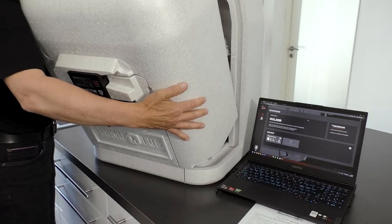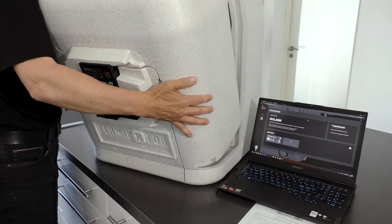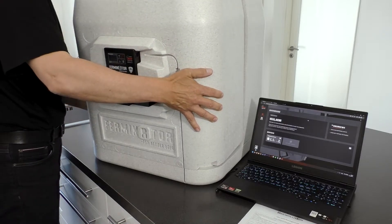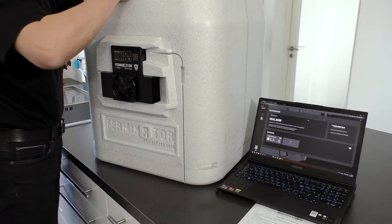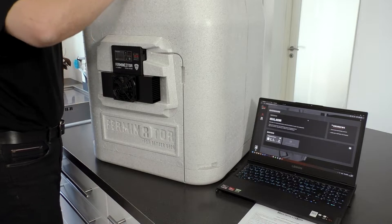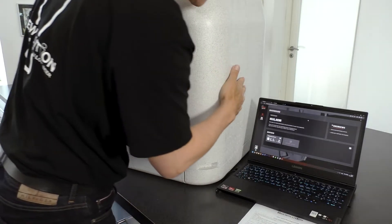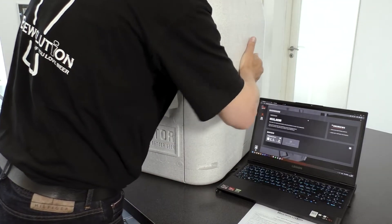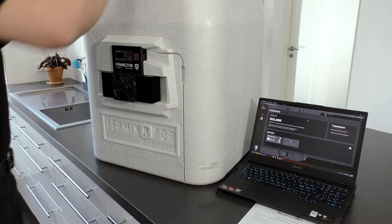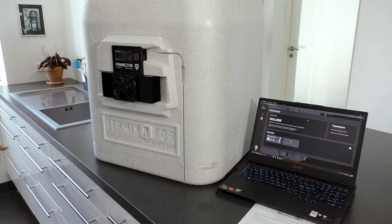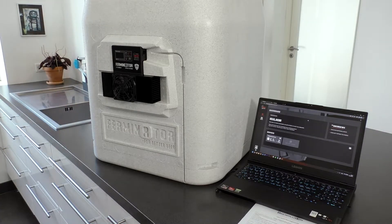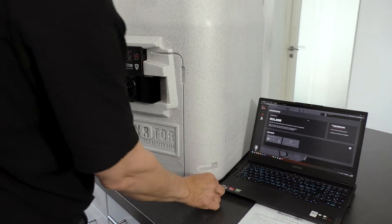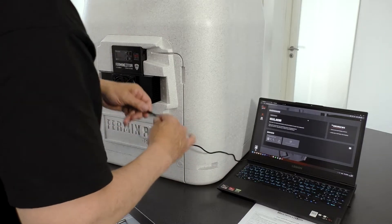Place the front of the fermenter while making sure that no cords are getting stuck. Power up the fermenter.